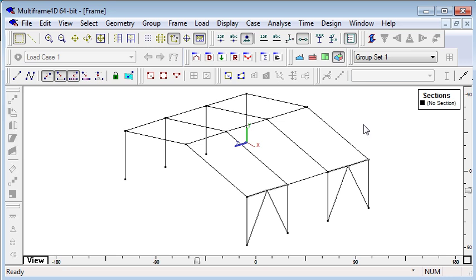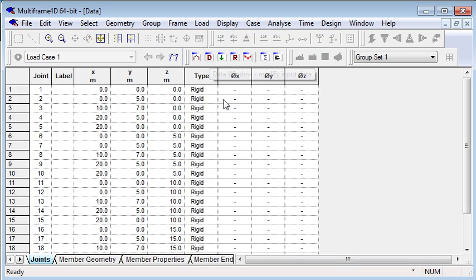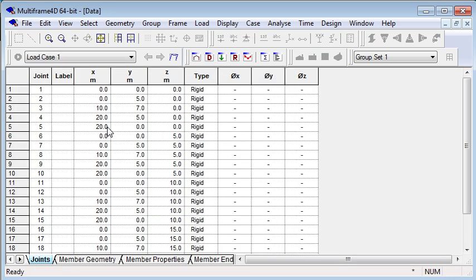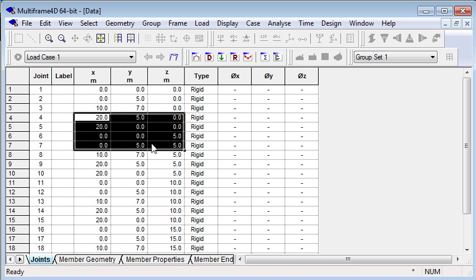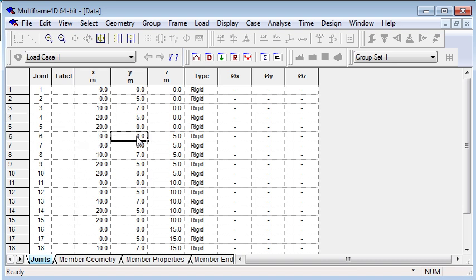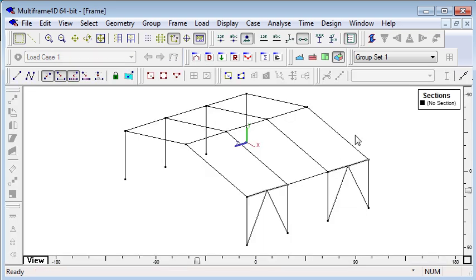In the background in Multiframe, we always have our Excel compatible spreadsheets where we can copy and paste data both to and from Excel.